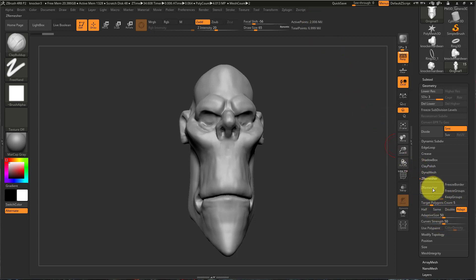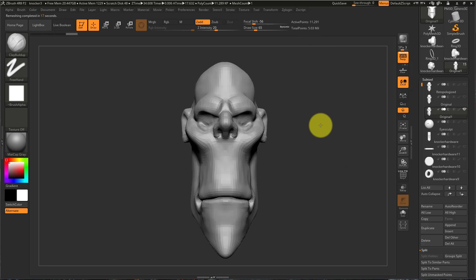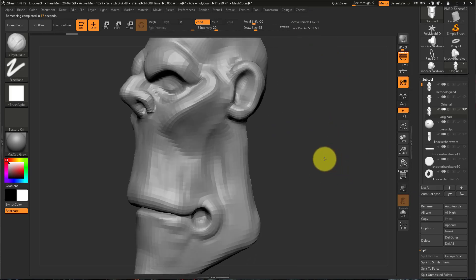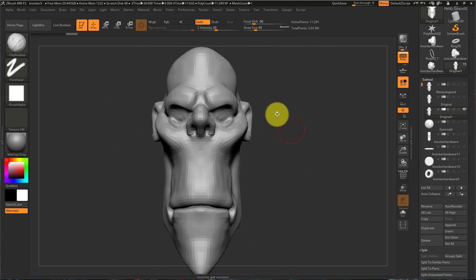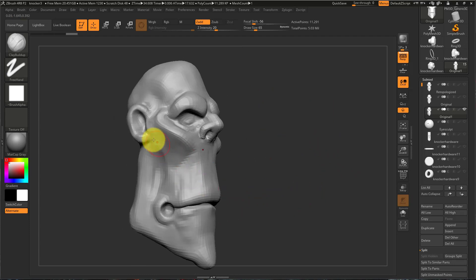So I'm at 2.06, Z Remesh. Now I'm at 11,291 which is great for my purposes. I don't need it to be really high poly and it's doing a decent job at capturing all these forms.